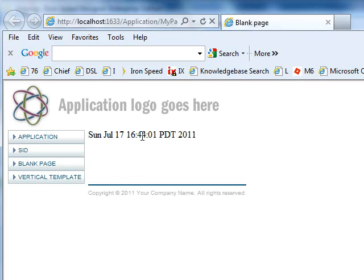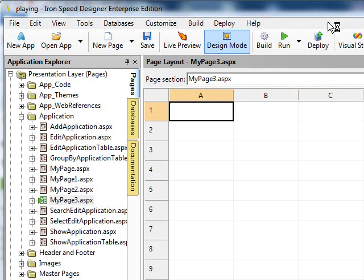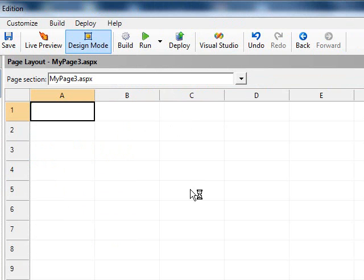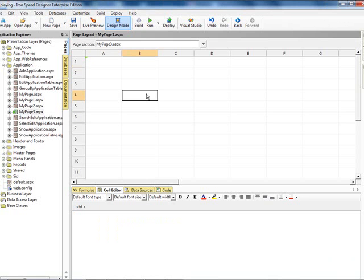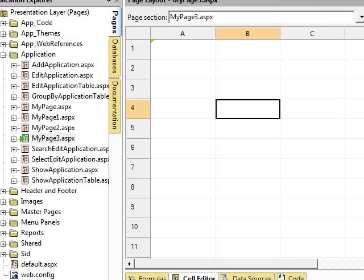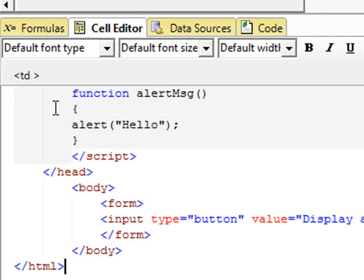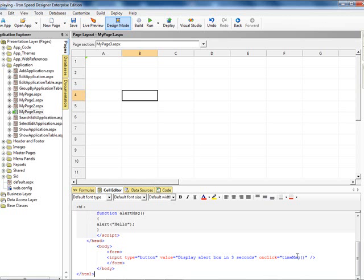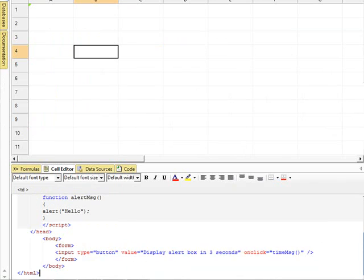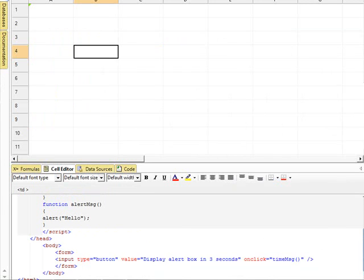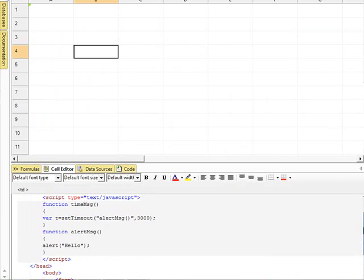Let's go back down and pick another cell to show how you can manipulate where you're putting the information. So now we're on cell 4B. We're working within the cell editor and we're going to drop some more JavaScript into the table.